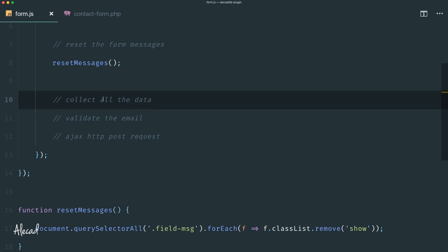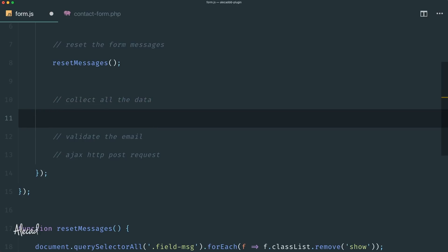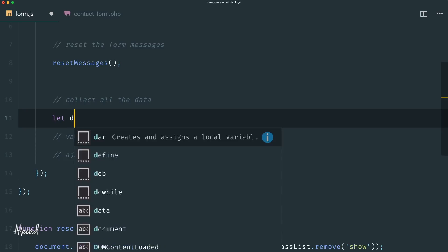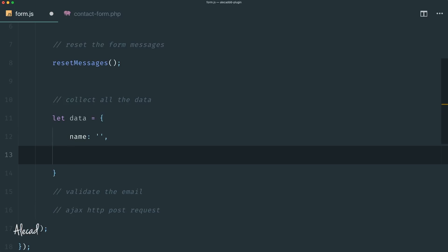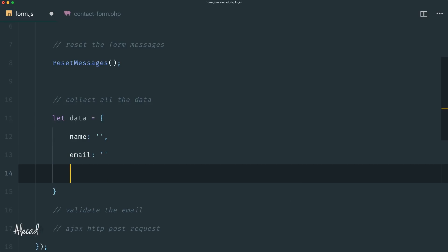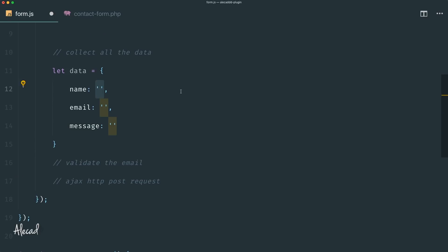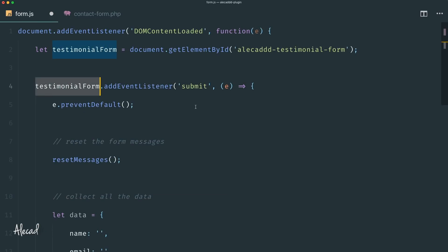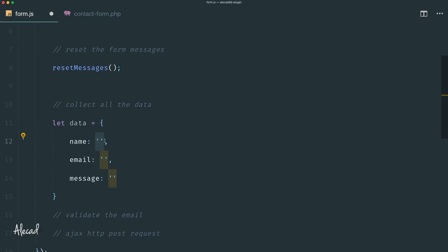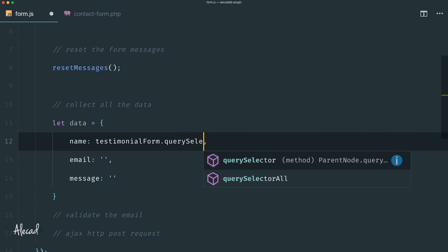Now it's time to collect all the data from the form. Let's define a variable — using `let` in ES6 — called `data`, and inside the object we define three keys: `name`, `email`, and `message`, because those are the three fields we're asking the user to fill up. Each key can be dynamically populated using `querySelector` inside the testimonial form element we already have.